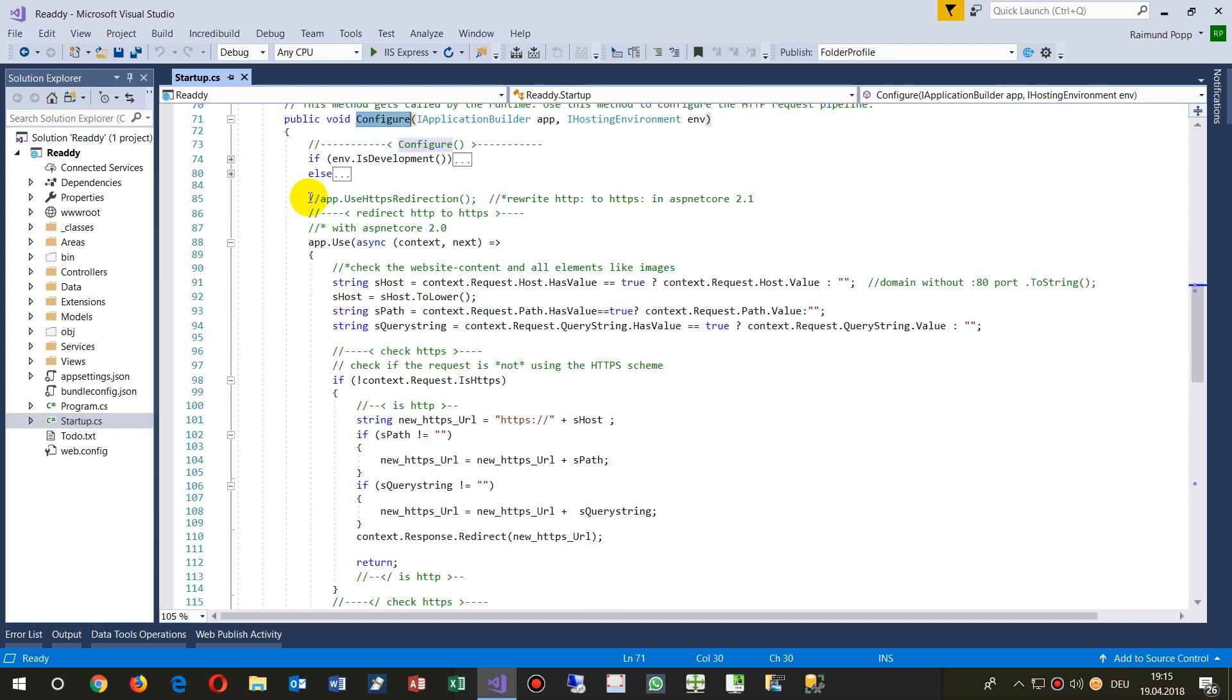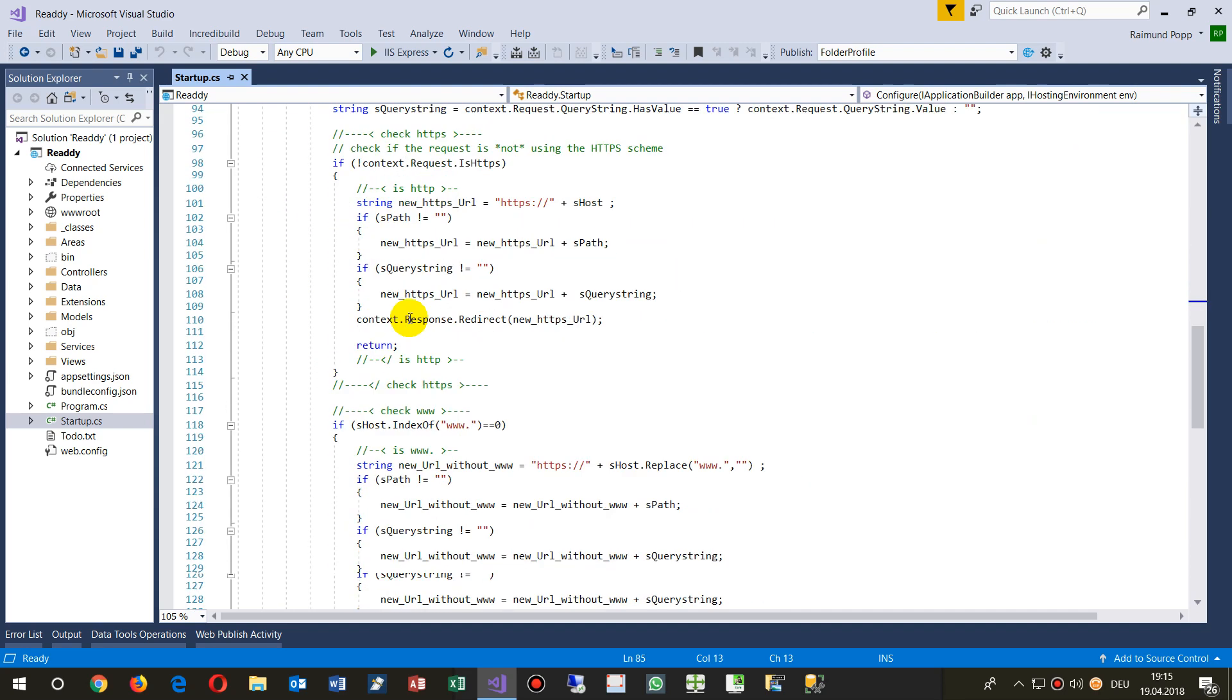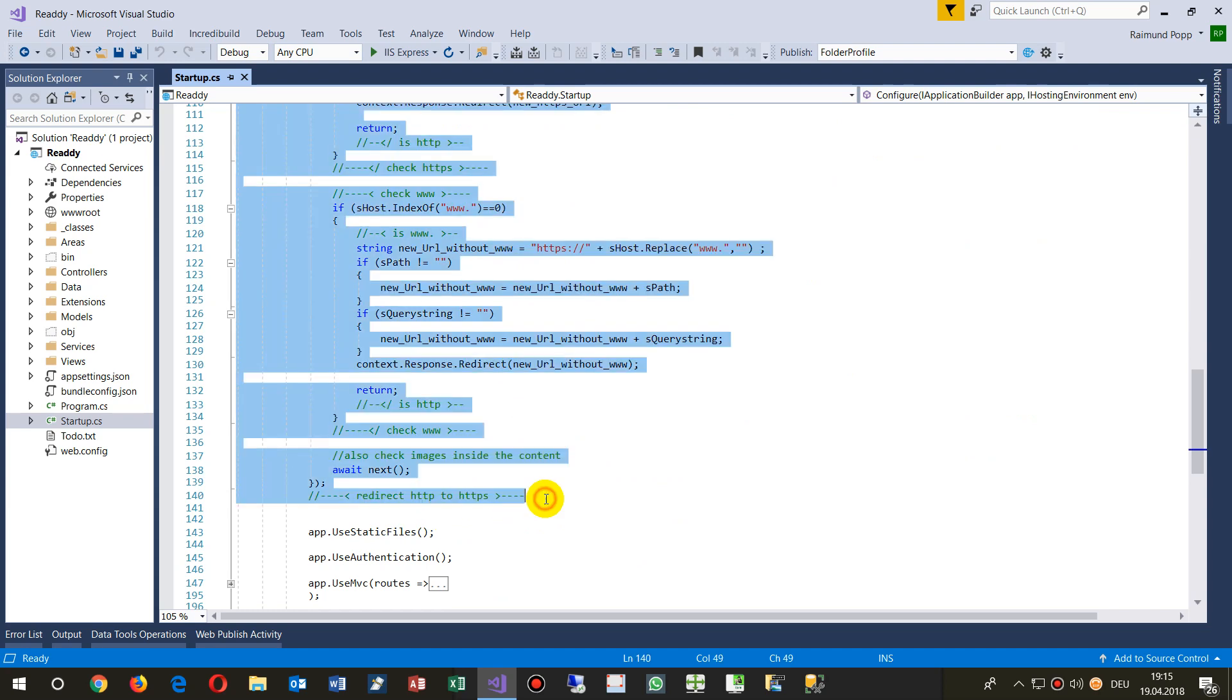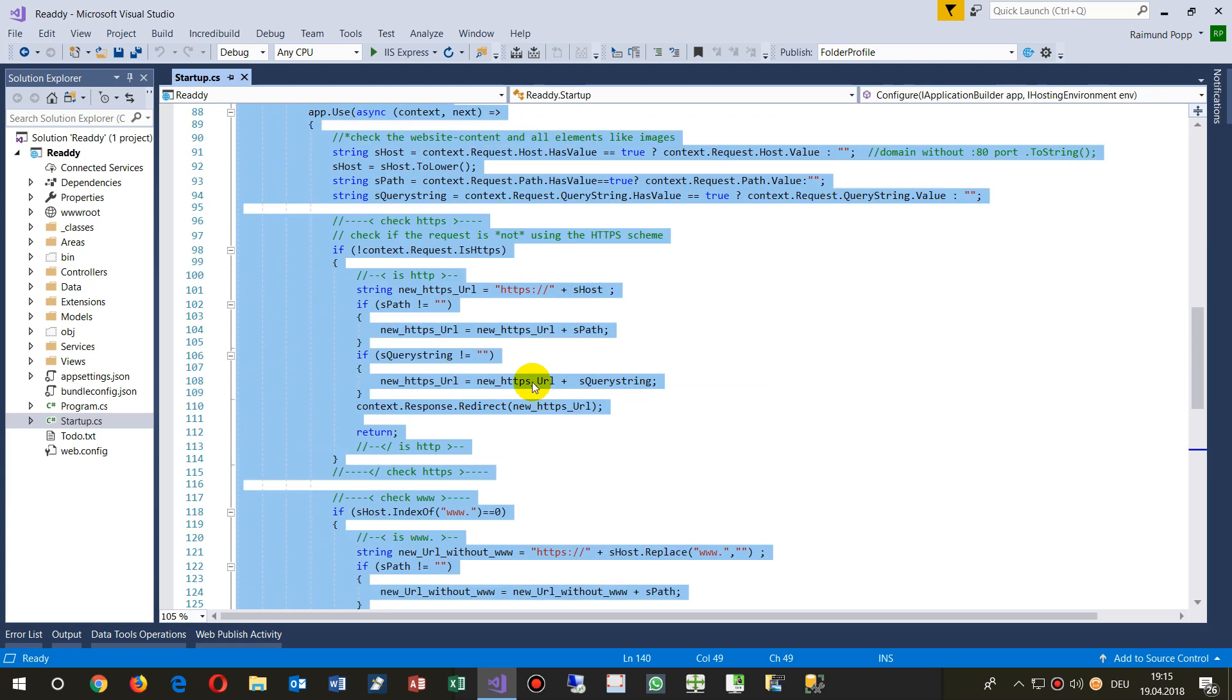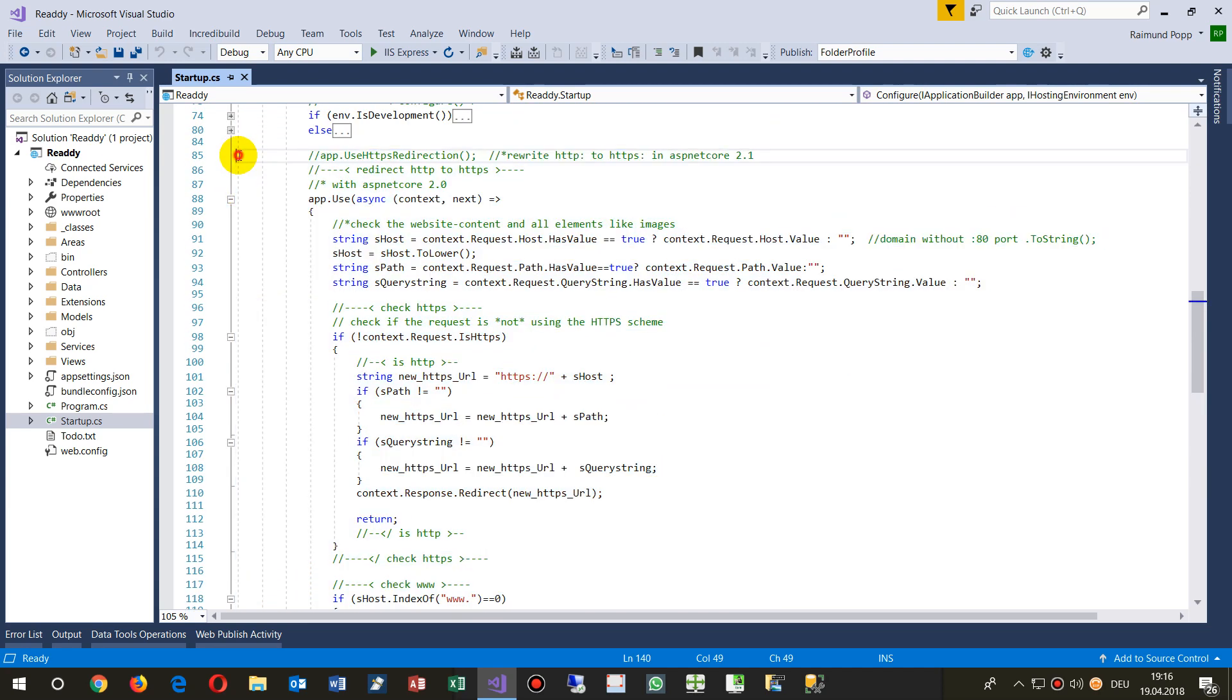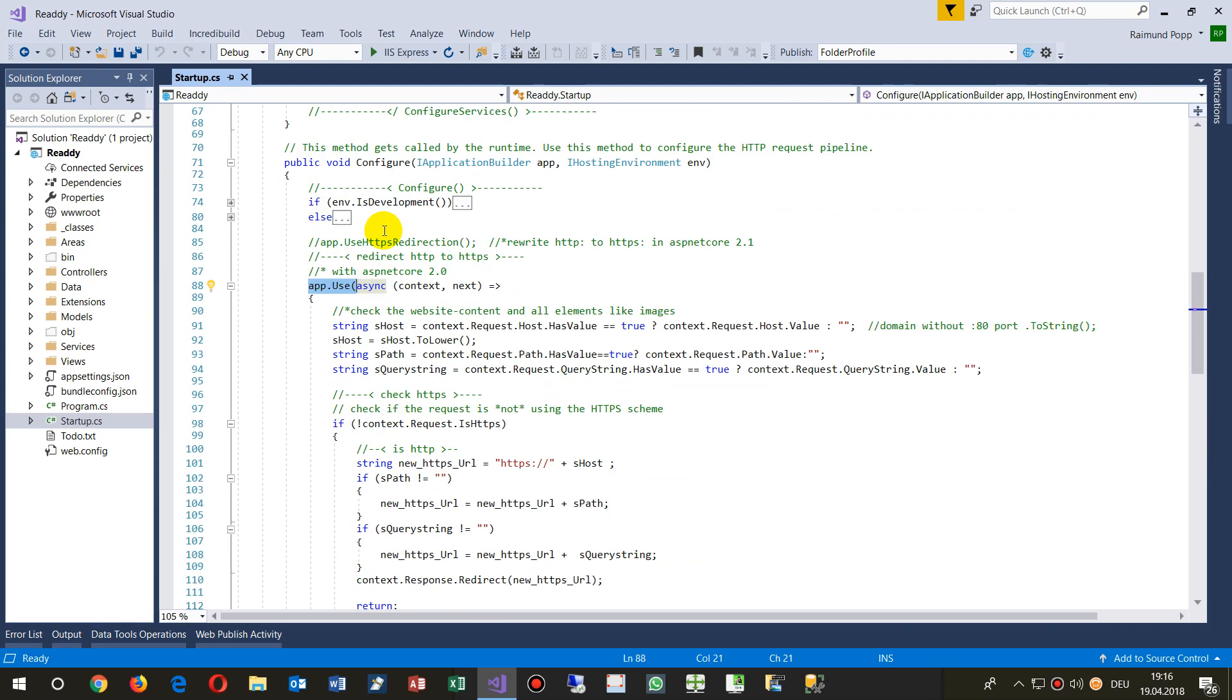You go into the configure and inside the configure you drop that code block which says application, that's the configure application builder.